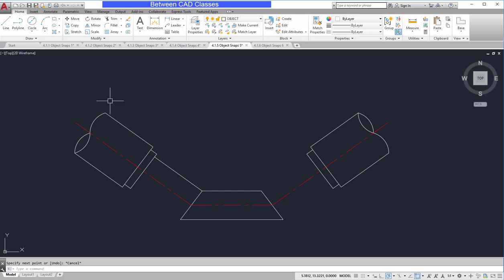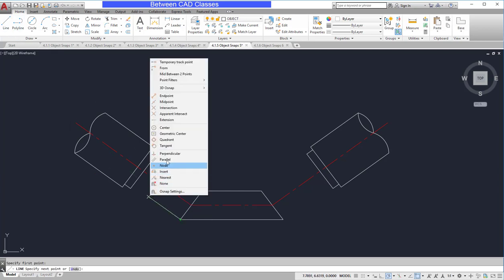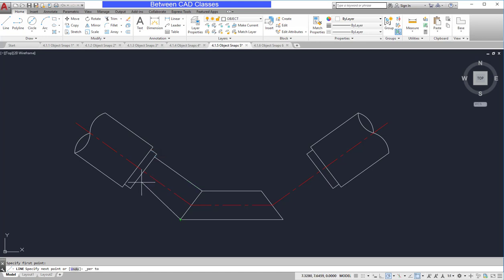So I'll do that once more. I'll start the line, shift right click perpendicular, then click on the line I wish to be perpendicular to, then escape.